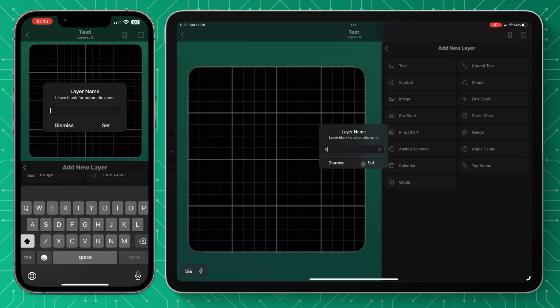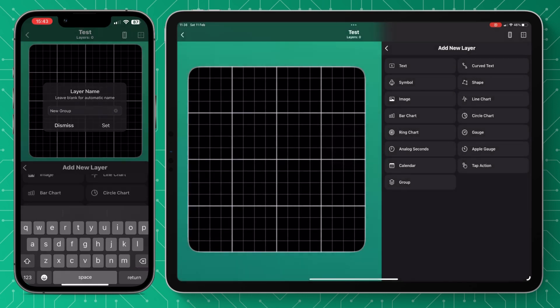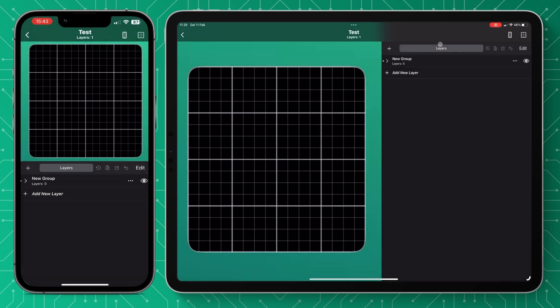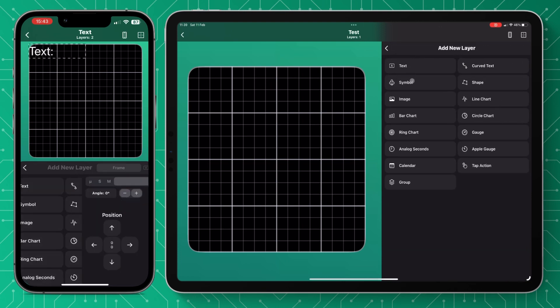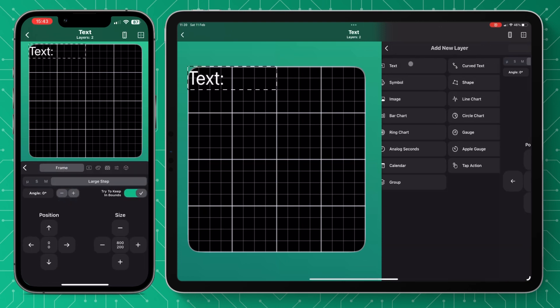We're going to add a group for this example and we're just going to call it what we like and press set. If you're anything like me you want to make sure your design is very tidy so I always use groups and then add things inside that.